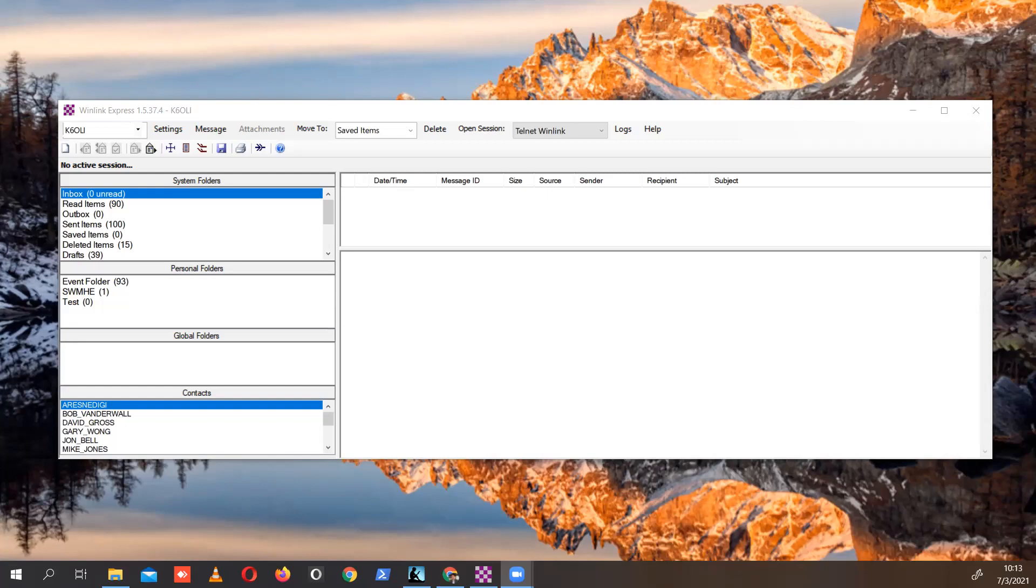Hi, this is Oliver, K6OLI, and I'm going to show you how to use the SMS form to send messages via WinLink to an SMS.